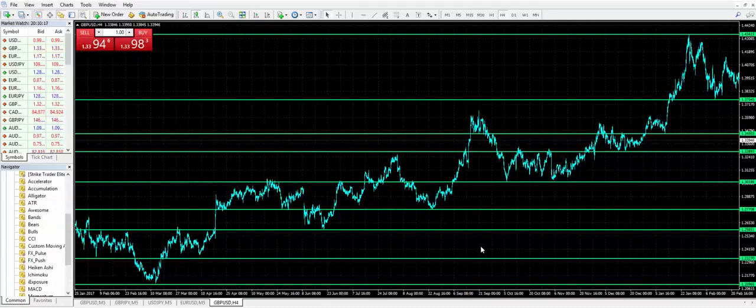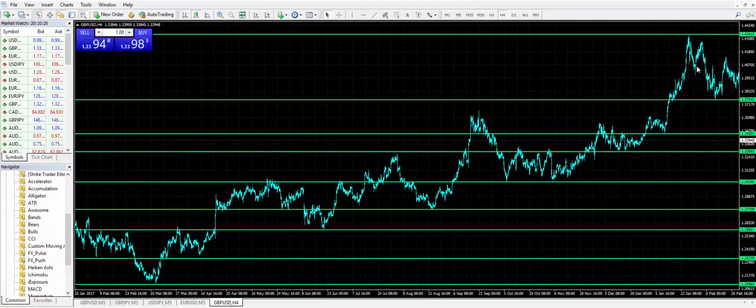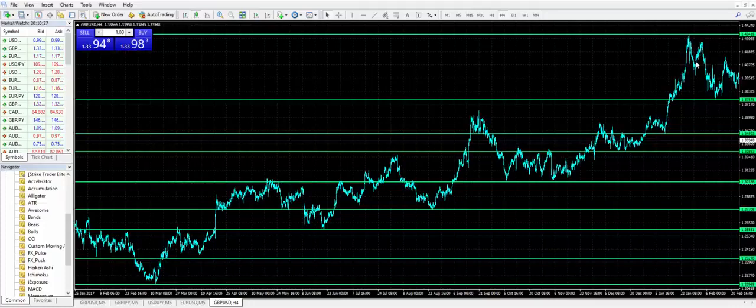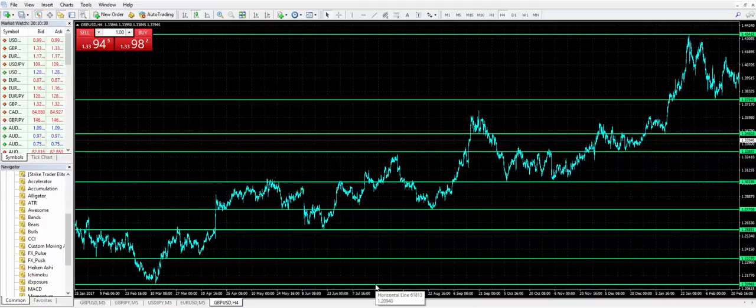That means there's a sudden reaction where buyers were in here driving it higher. Buyer exhaustion hit and sellers immediately came in and rejected price, sold into it. Sellers are in control. They exhaust, buyers immediately come in, buy the area and reject price from that prior level.